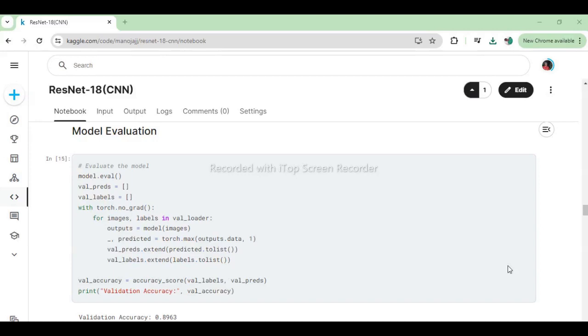After training, we evaluate our model's performance using various metrics and visualization techniques. We analyze the confusion matrix, precision-recall curves, and ROC curves to assess the model's accuracy and robustness. This code segment evaluates the trained model on the validation dataset. It sets the model to evaluation mode (model.eval), iterates through the validation loader to make predictions on validation images, computes the accuracy of the predictions against the ground truth labels, and prints out the validation accuracy.